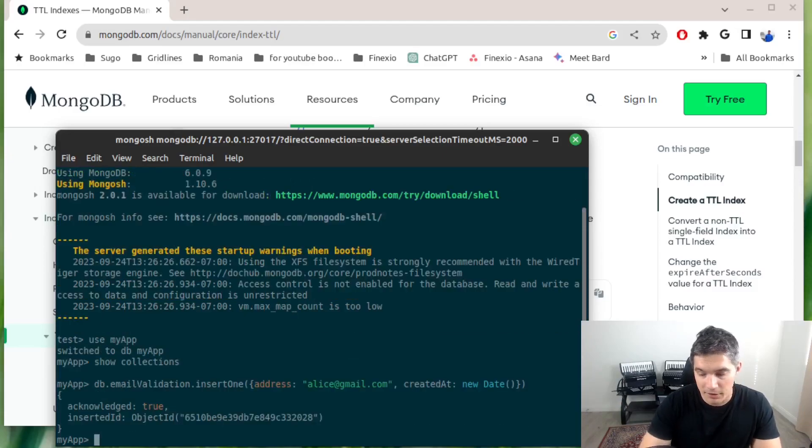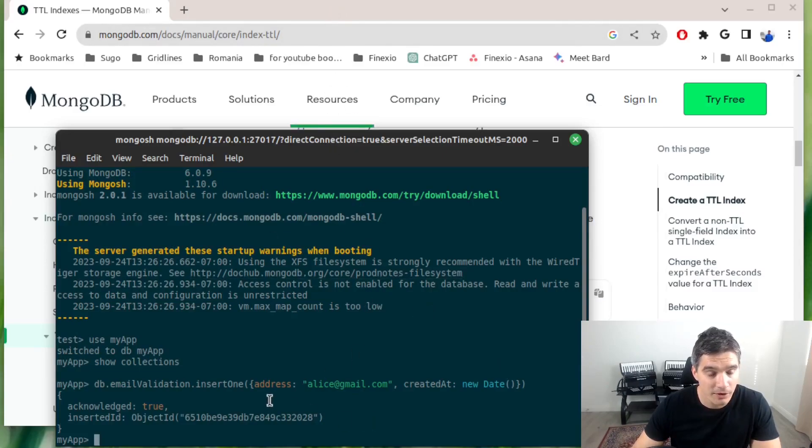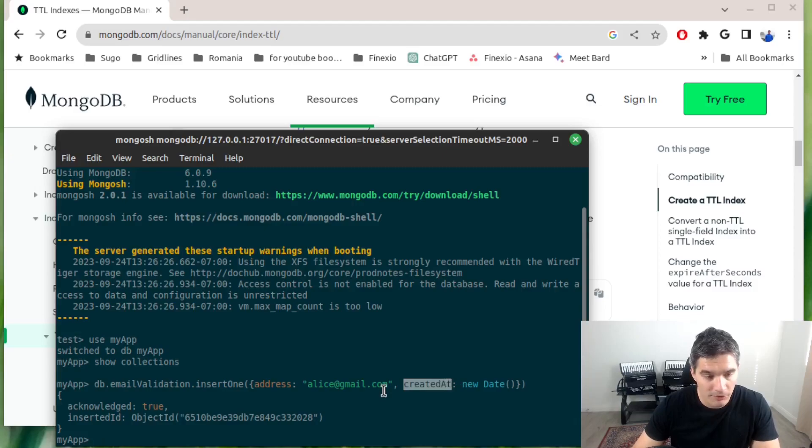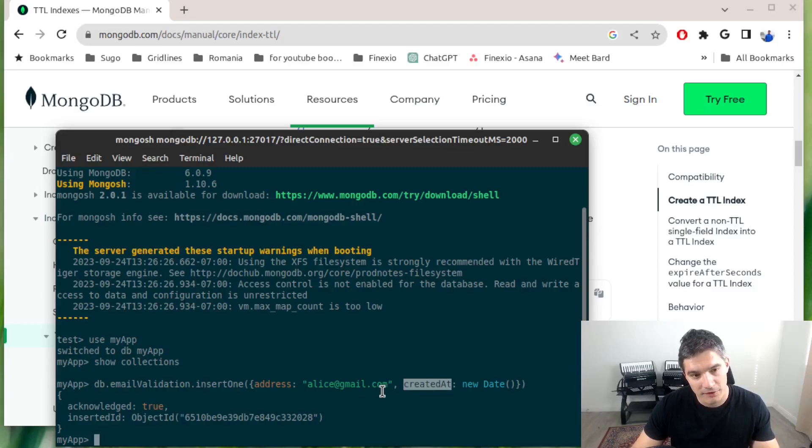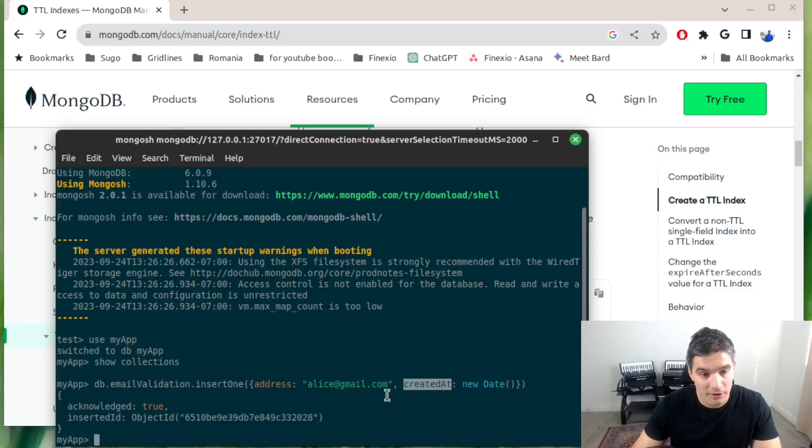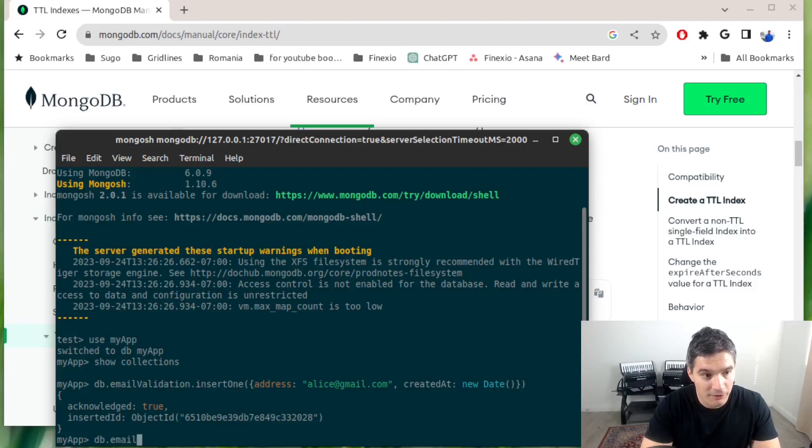Our document was inserted. For TTL indexes, if a document doesn't have this datetime field, because maybe you inserted it before you decided to add a TTL index, these documents will not be deleted by the background process by MongoDB.